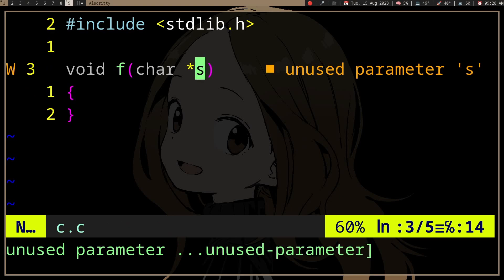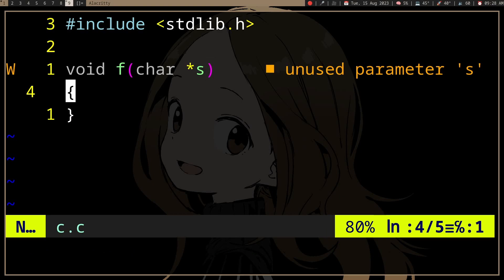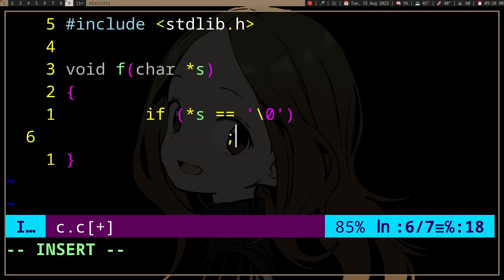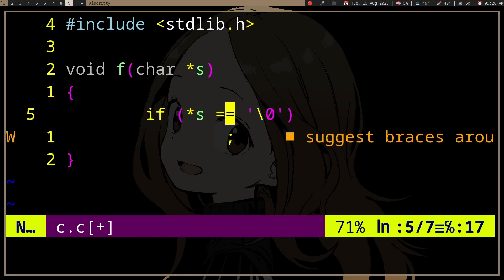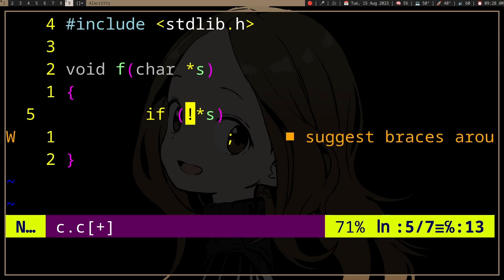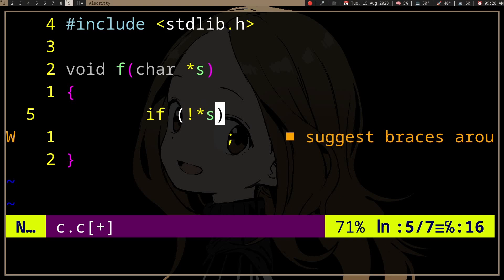Let's say we have a function that takes a string. If we want to check if the string is empty, we can do this — it checks if the first character is the null character. The same thing works with negation: if we negate the first character of s, and the first character is a null character which has a value of zero, it's going to become non-zero.